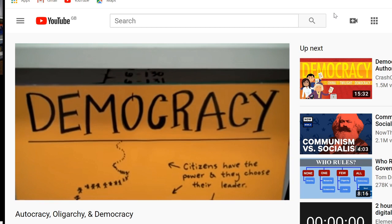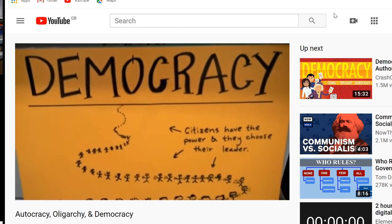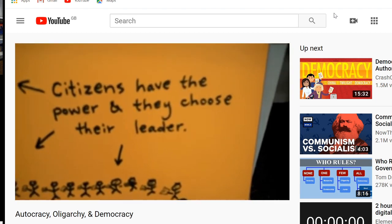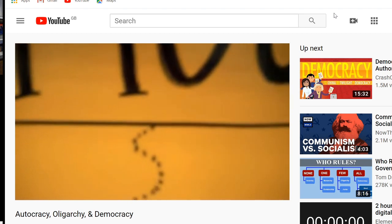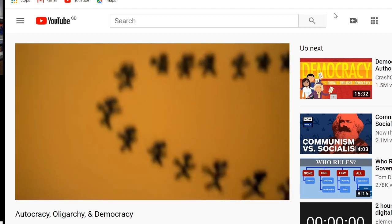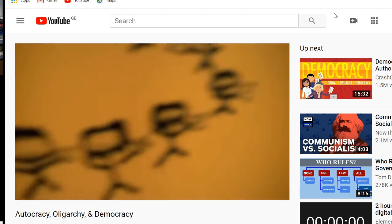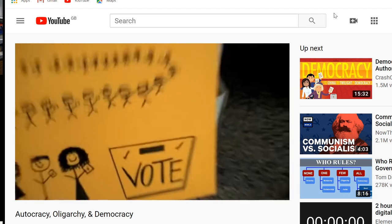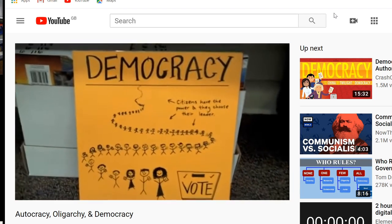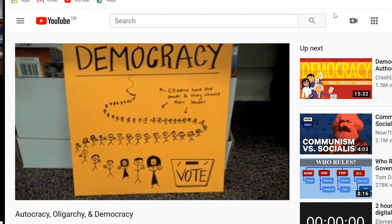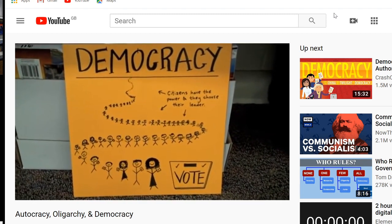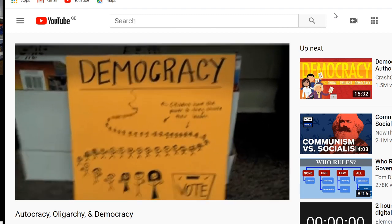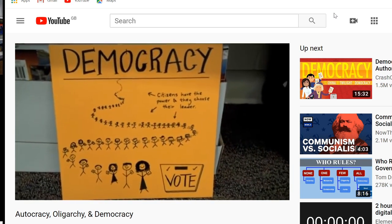So let's start with democracy. Democracy is the one that you and I are going to be most familiar with because that's what we have. In a democracy, citizens have the power in the country and they choose their leader — they stand in line, they have ballots in their hands, and they get to vote. That's how they participate in the government. If they don't like how someone did their job, they vote those people out. If they do like the job, they keep them in.